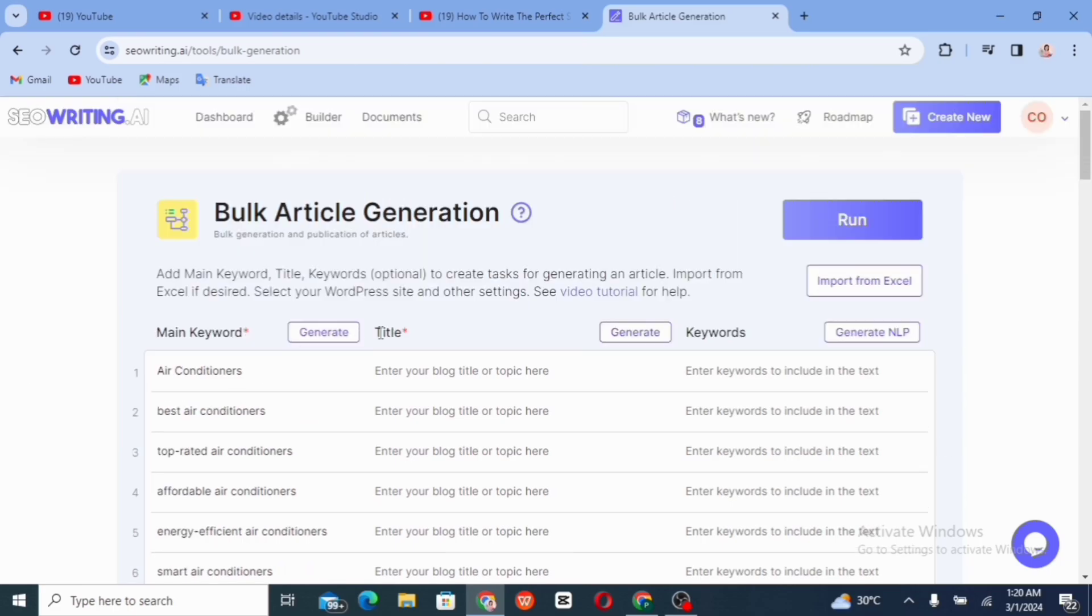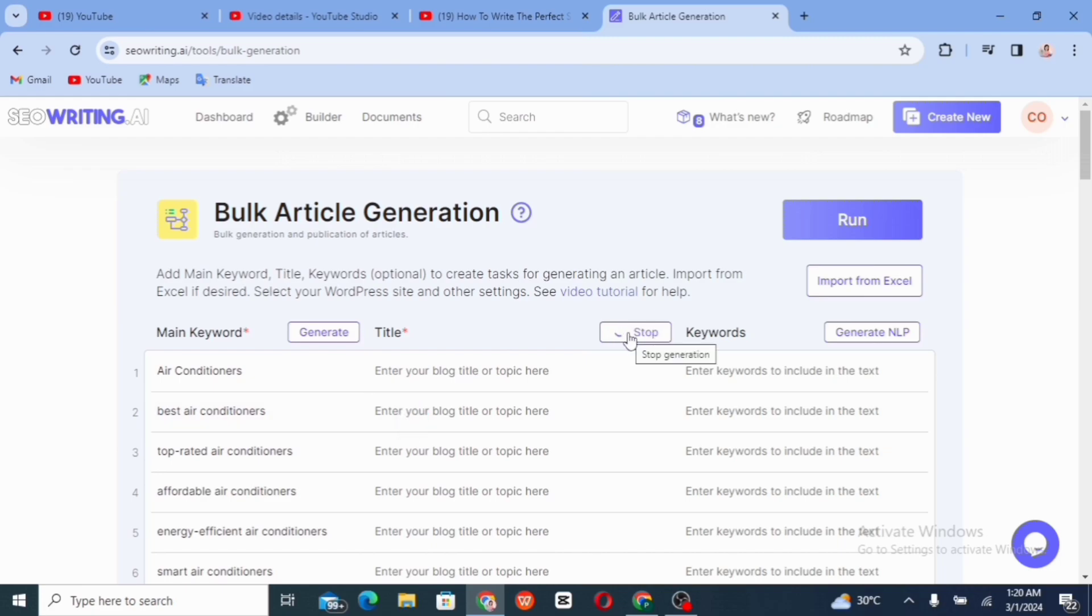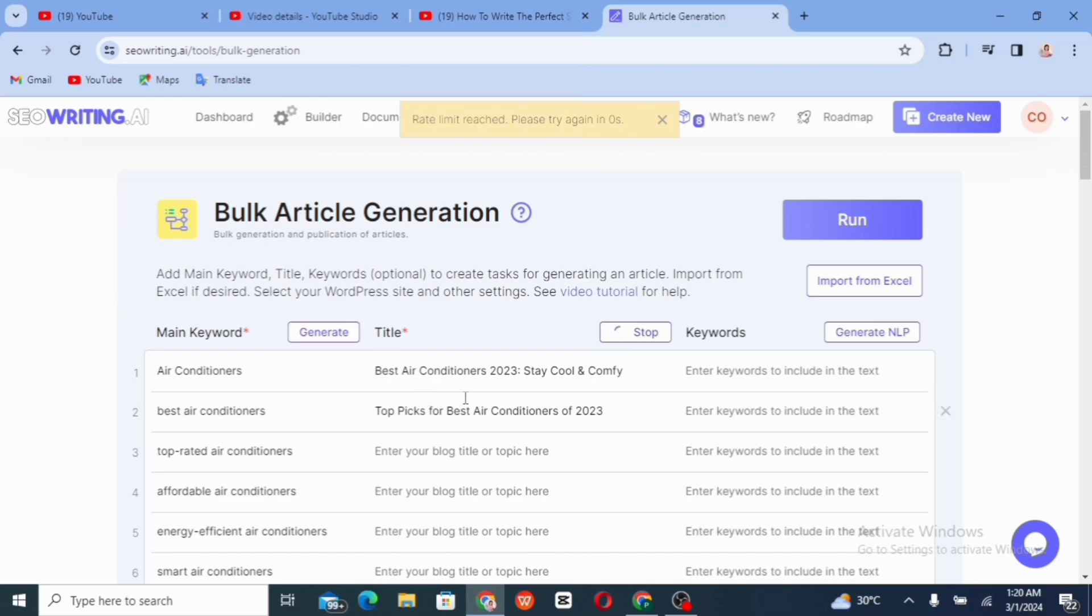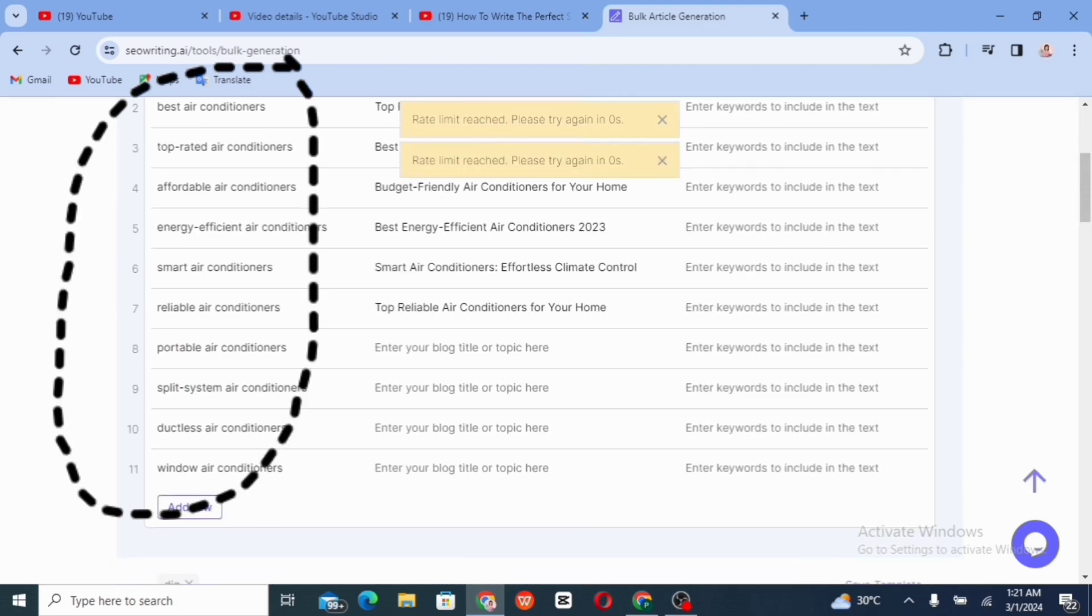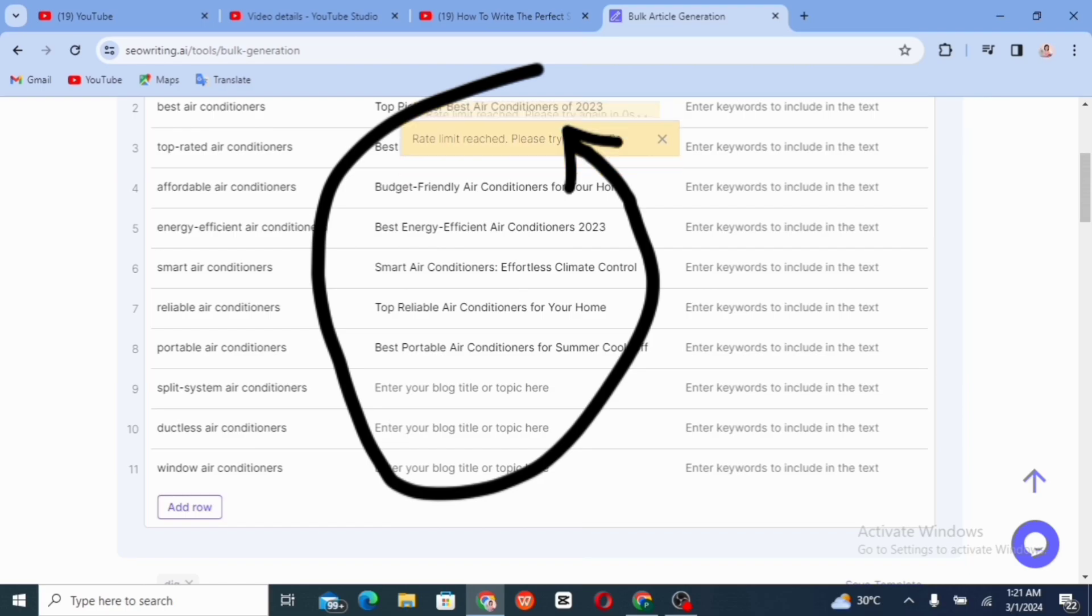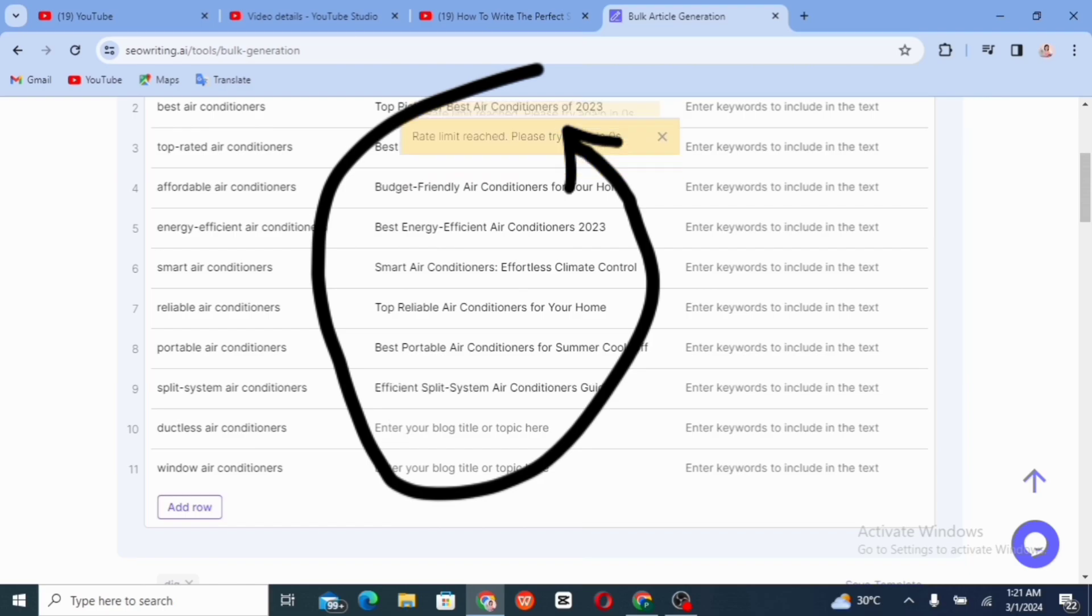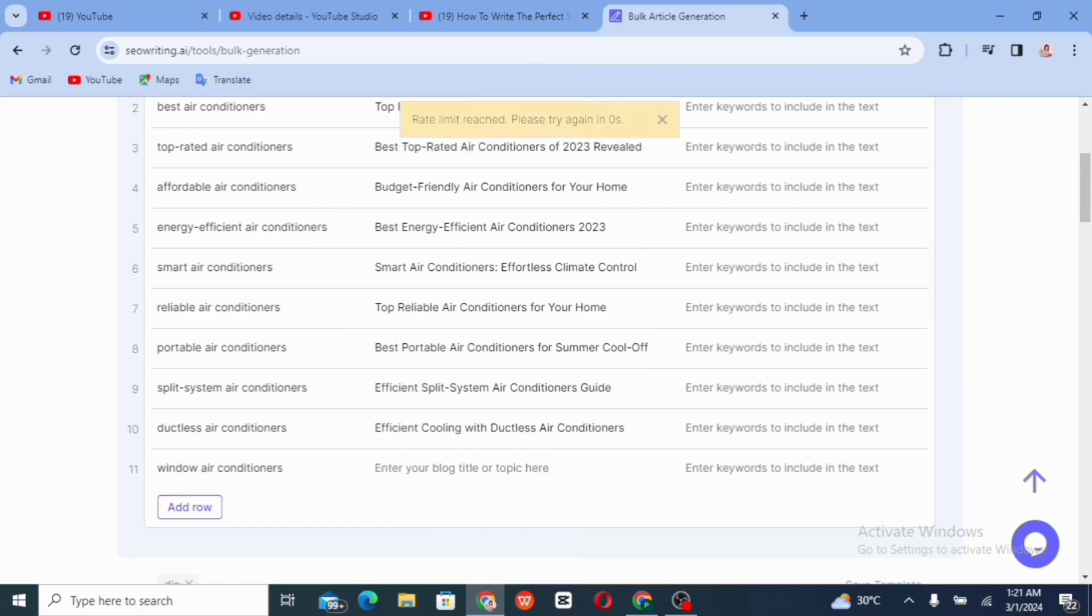So to generate the title, you just go to the article section and you click on generate and it starts to bring out different titles for your blog posts. We have 11 keywords, so it's going to generate 11 titles for each of the keywords generated.